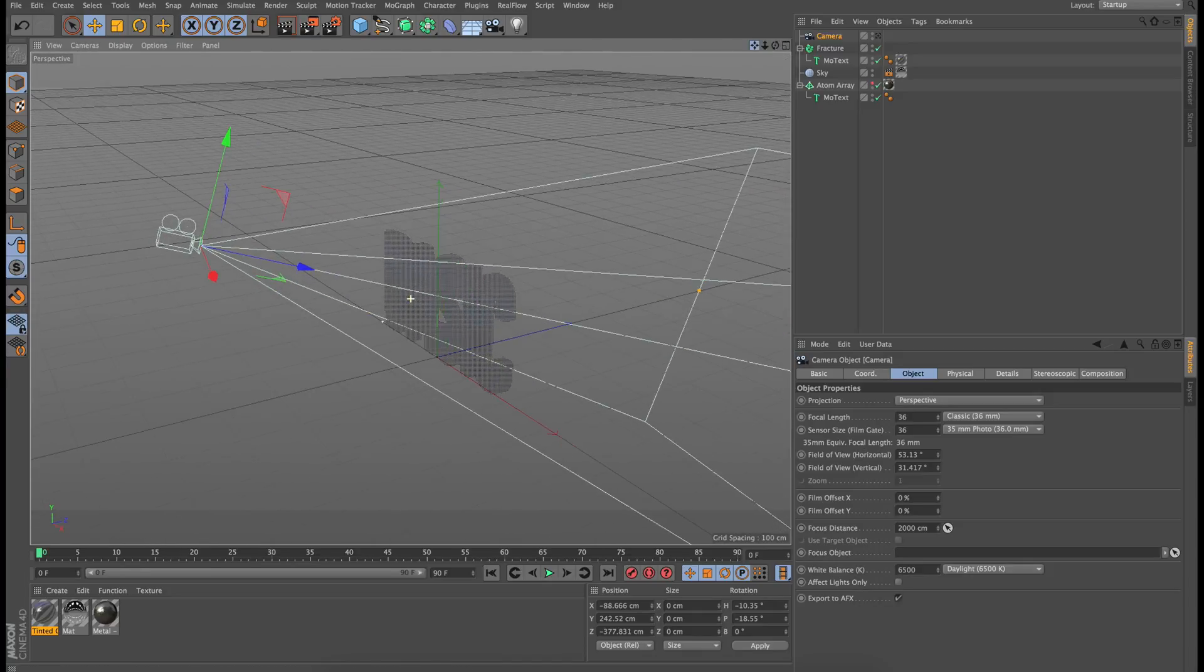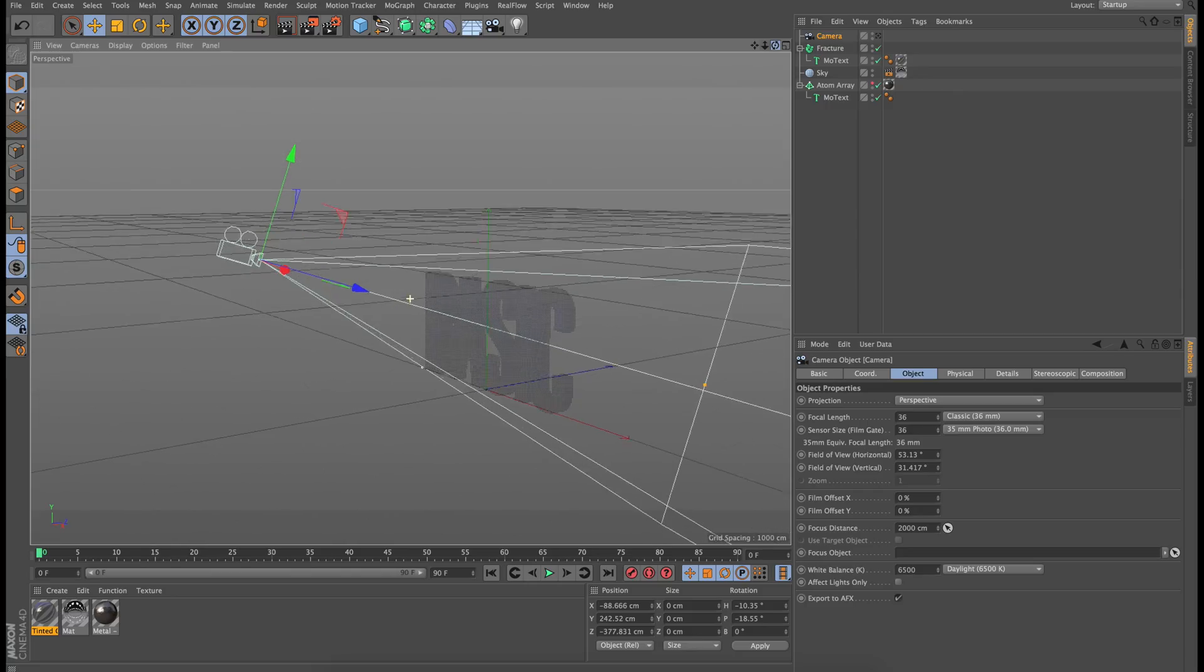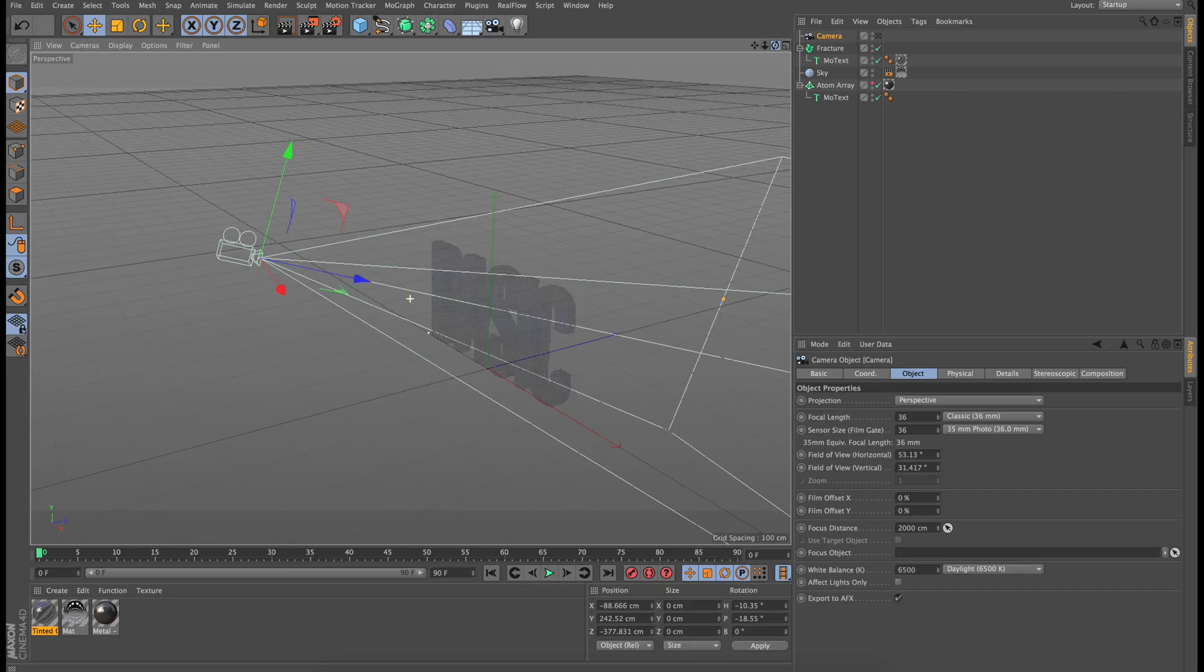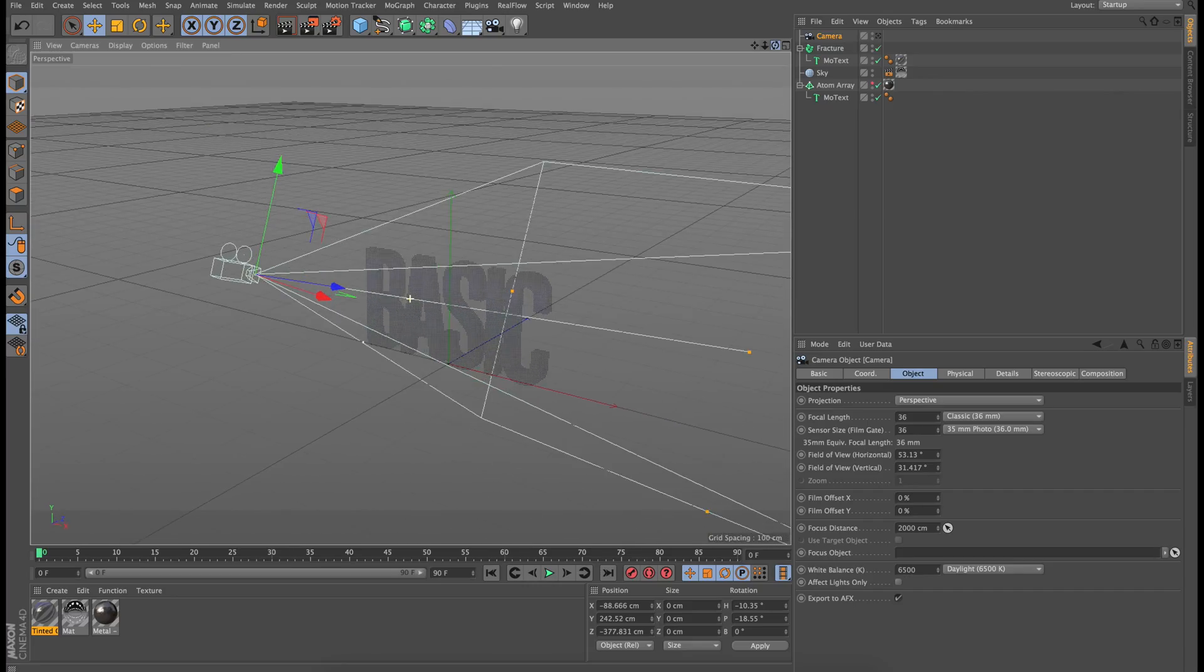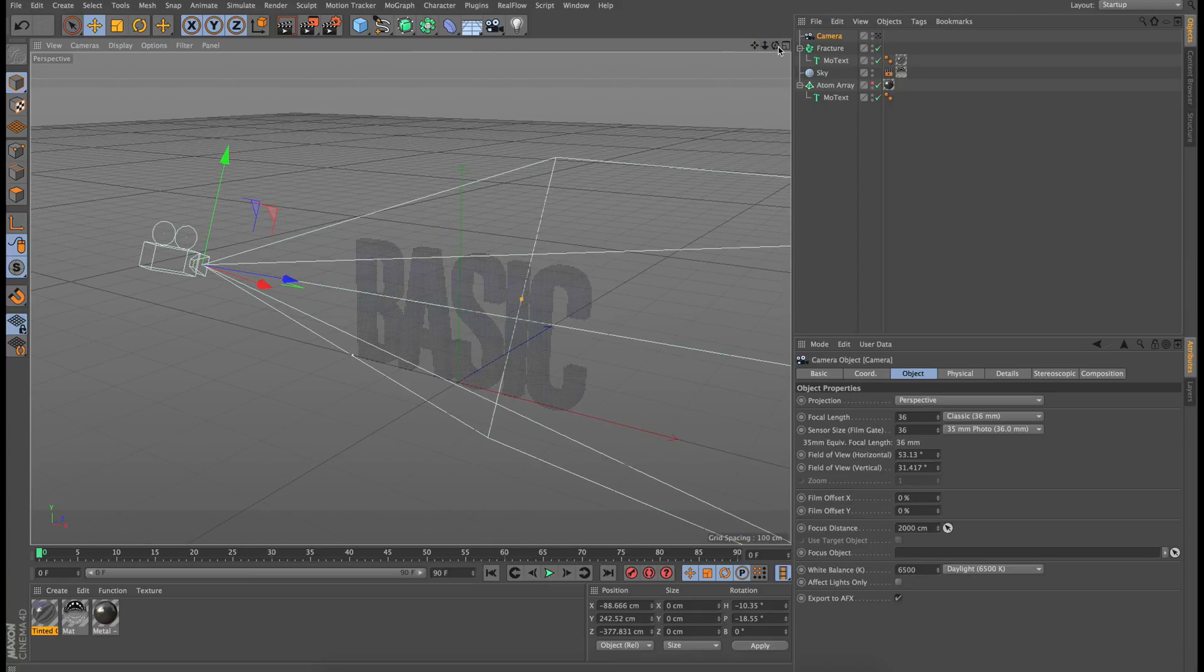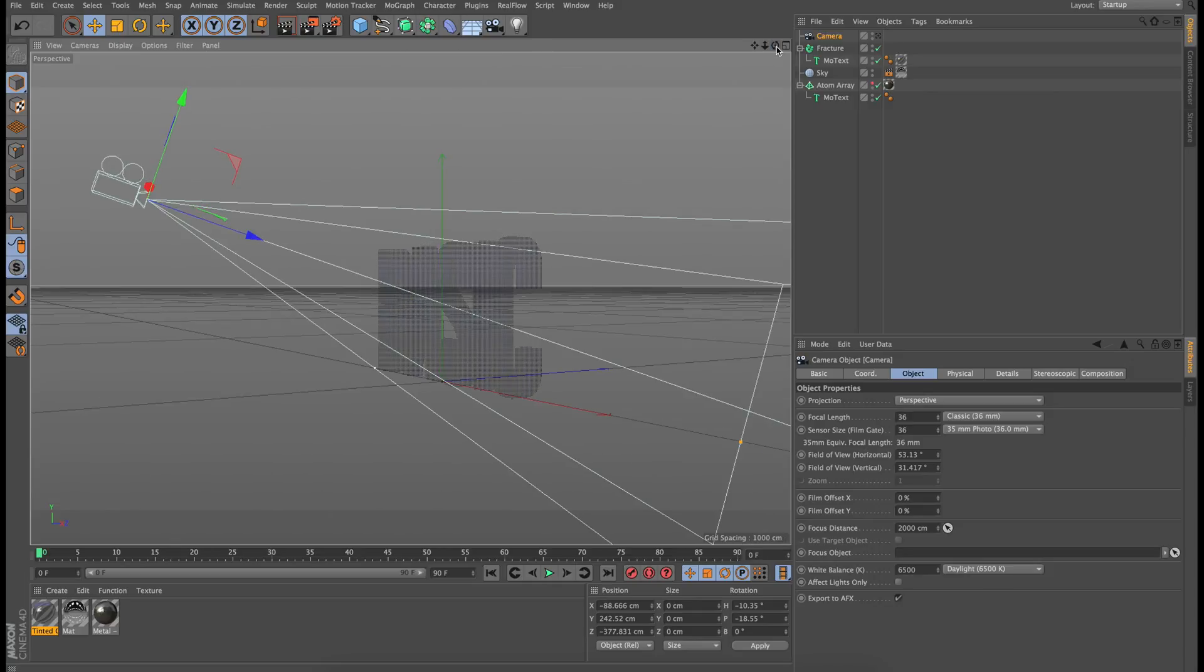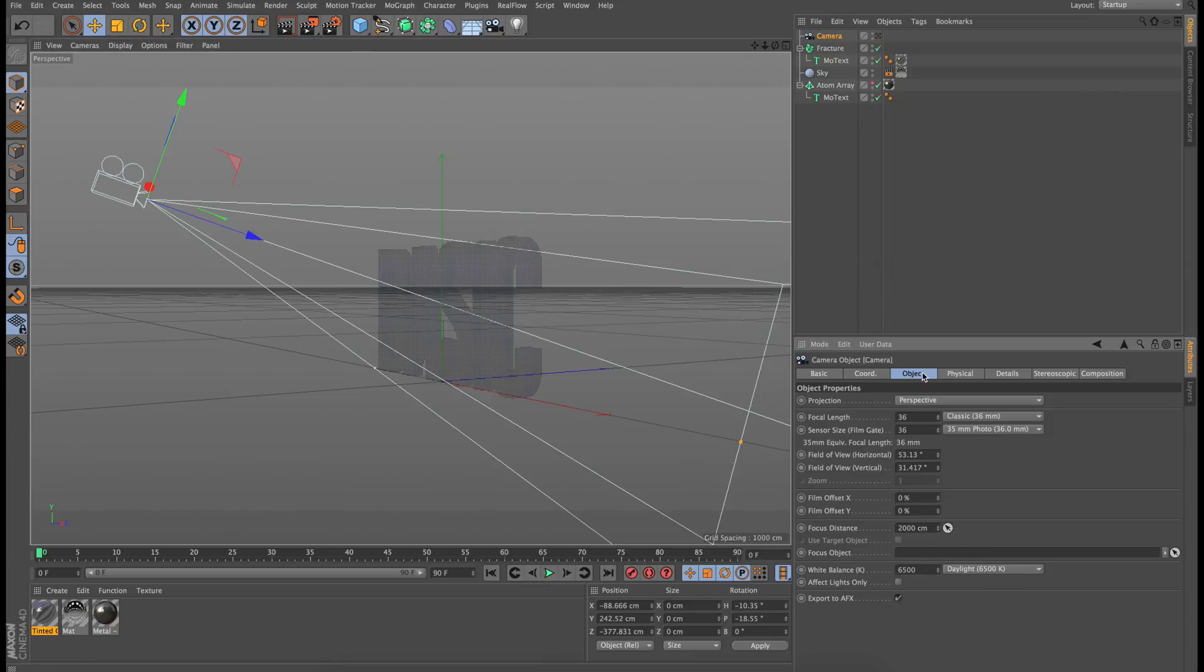So the first step is to actually change the focal length. Think about the project you're doing, and think about a real camera if this was in real life. So because I'm trying to make a very cinematic-looking close-up camera that's getting very small little details in this text, I'm going to change my focal length, which you can do by clicking on the camera, and under the Object tab, you can see it says focal length.